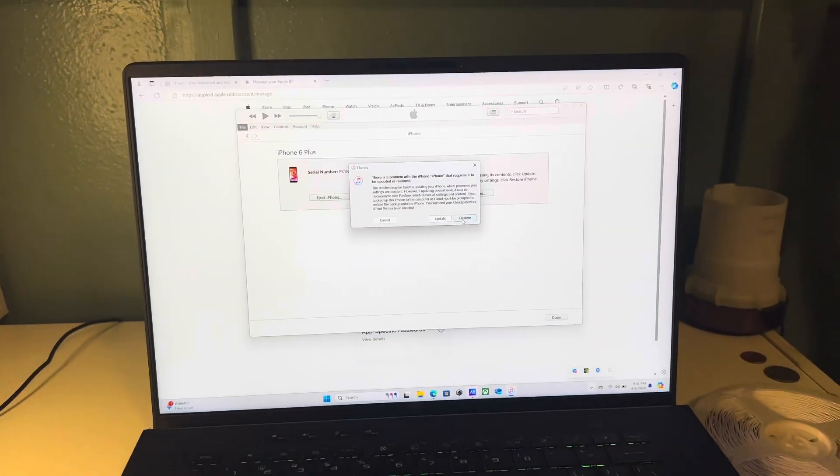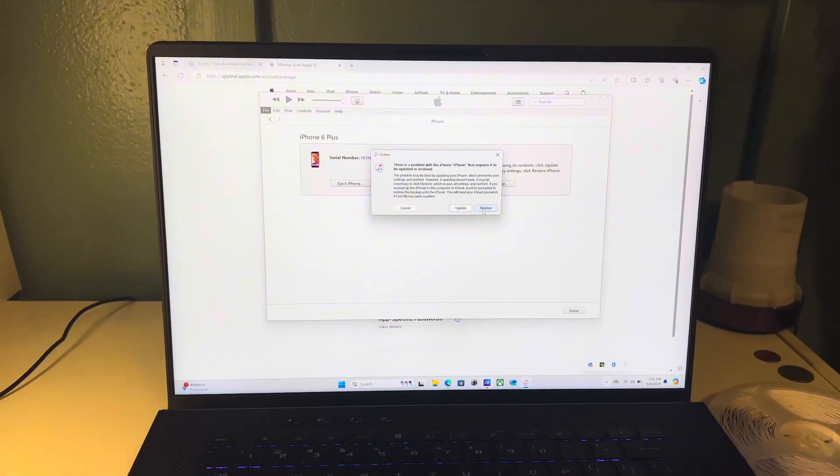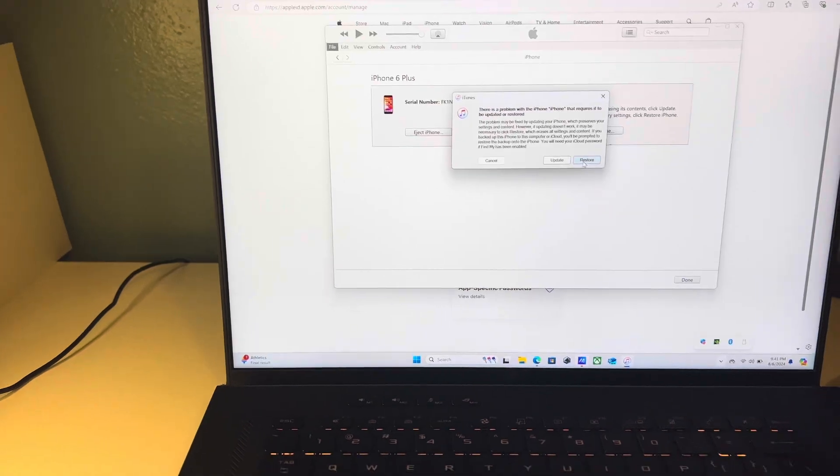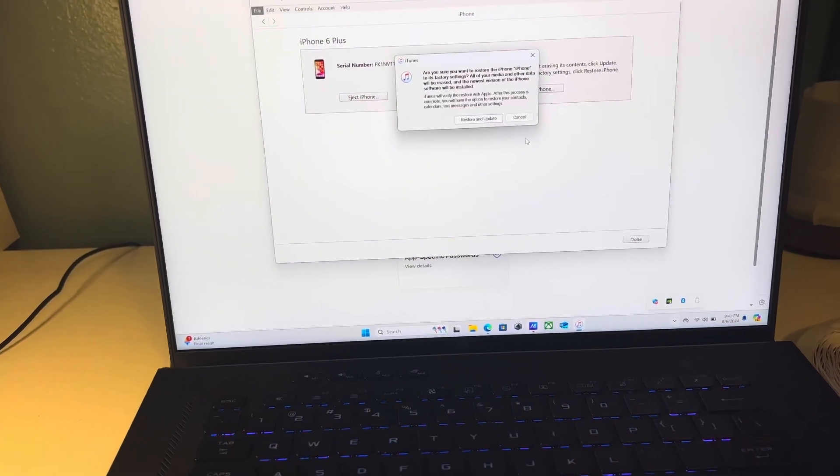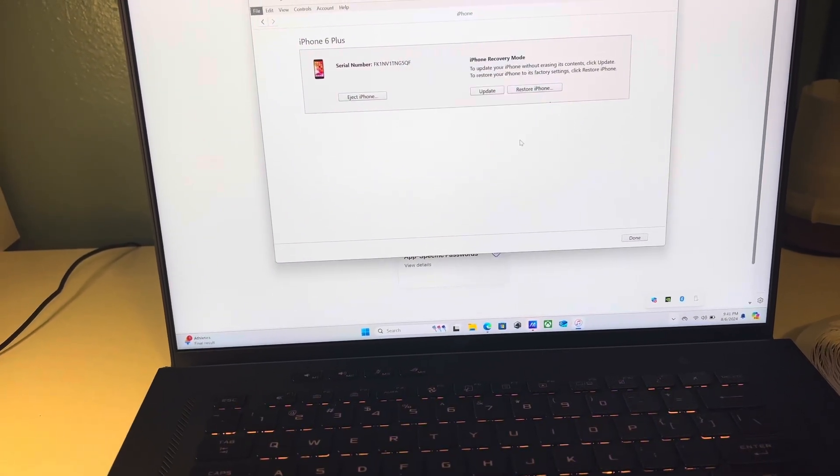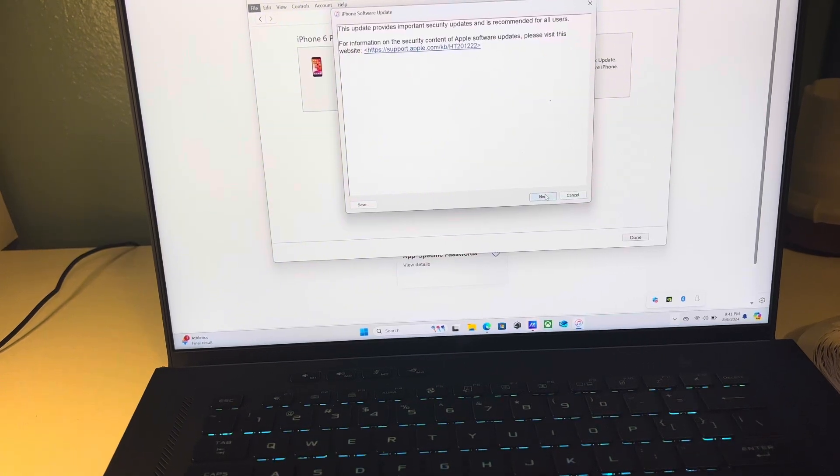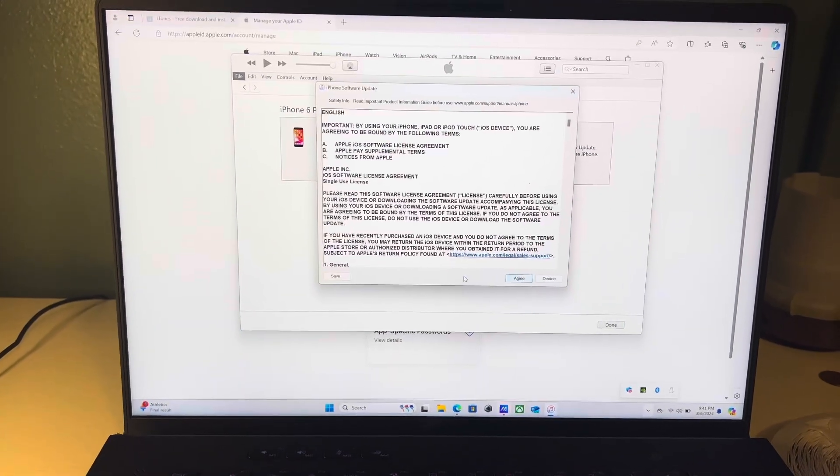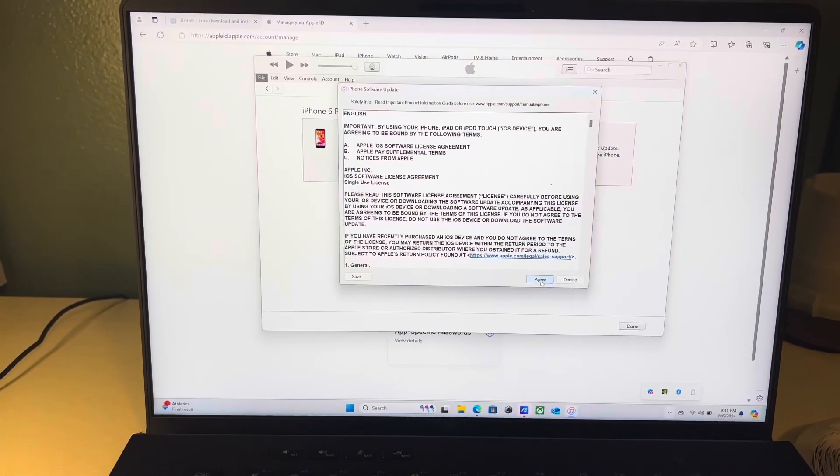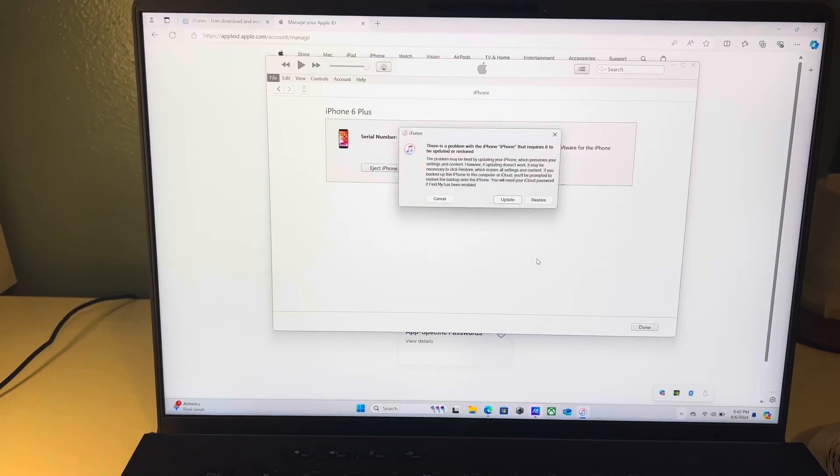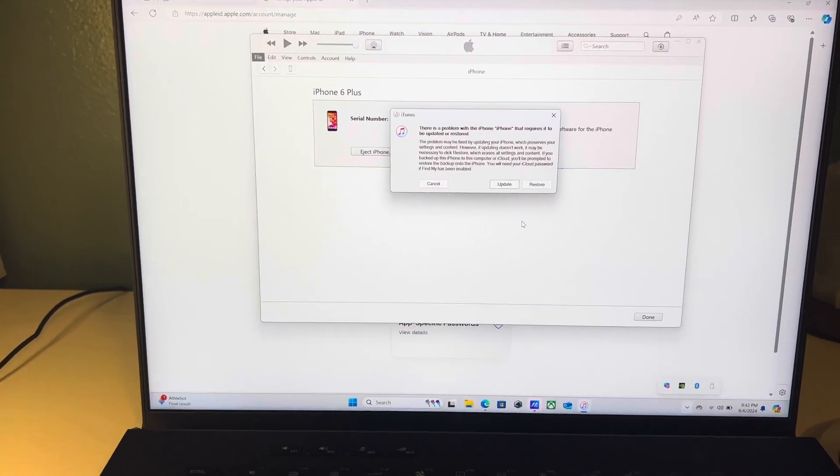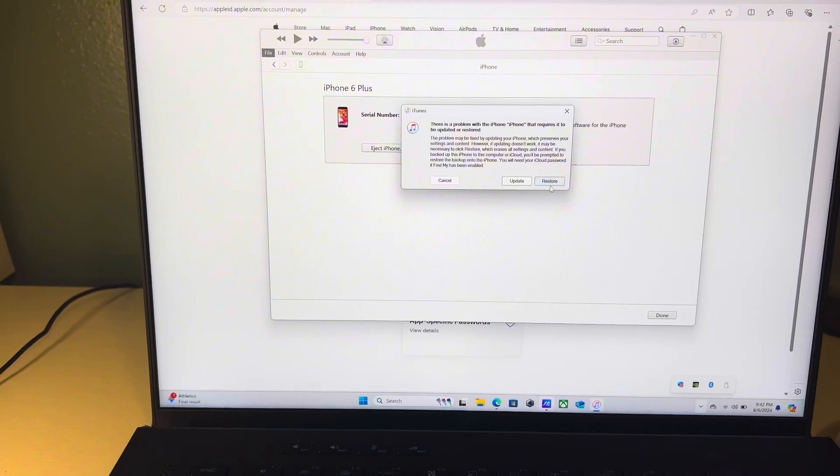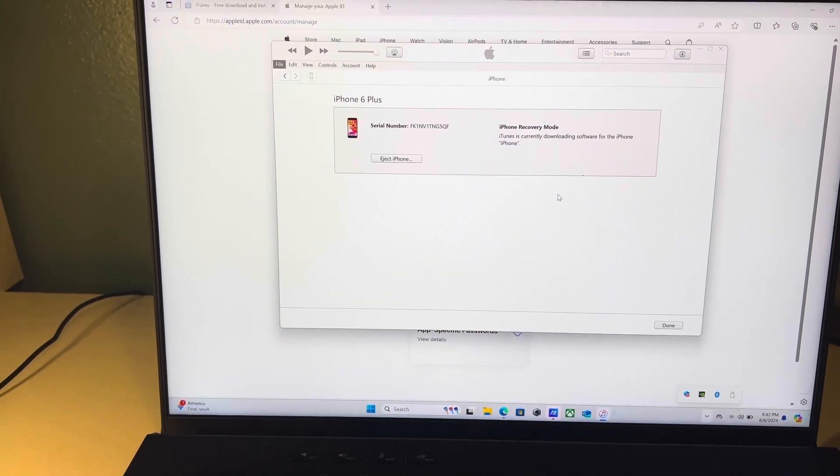I watched so many videos, it didn't help me out. So hopefully this helps you out. So I'm going to try to reset this thing right here. Hopefully everything goes smooth. Reset and update. Next. Do I agree? Yes, I agree. All right. There's a problem with the iPhone. Okay. Let me see. So that didn't work.